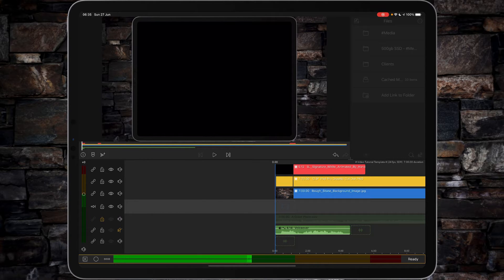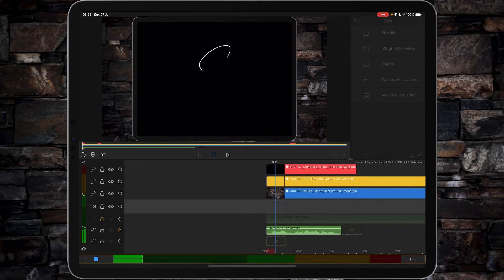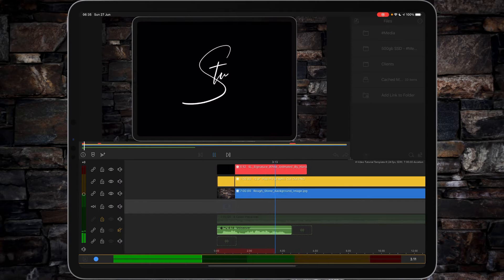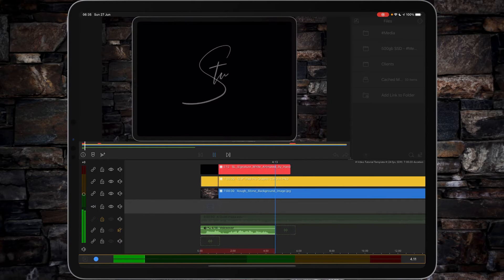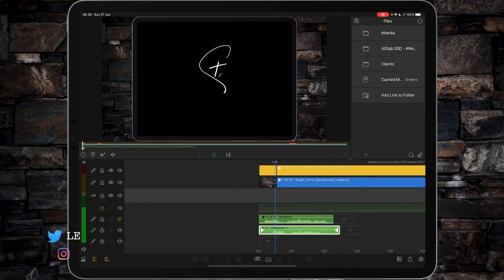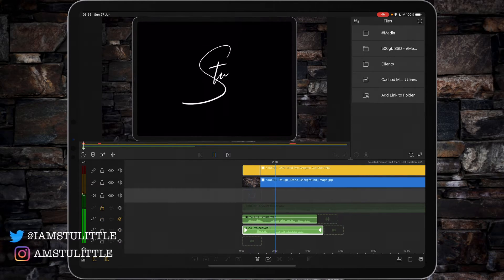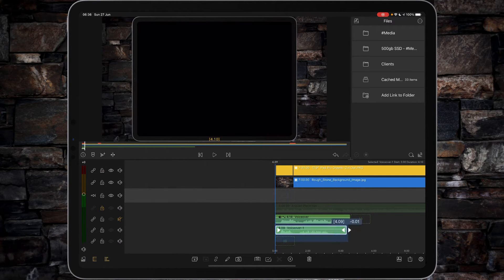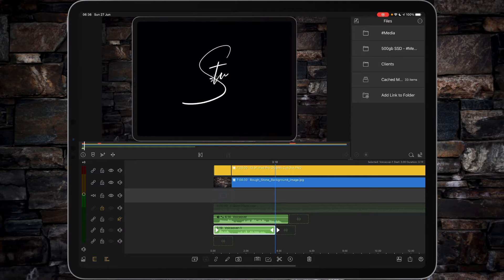So I've got the voiceover dialogue box up. I'm going to tap the little white circle — that'll give me the countdown. And you'll see if I play it through now: 'Hi, I'm Stu and welcome back to another video tutorial.' Then all we need to do is just trim it down and get it to fit in.